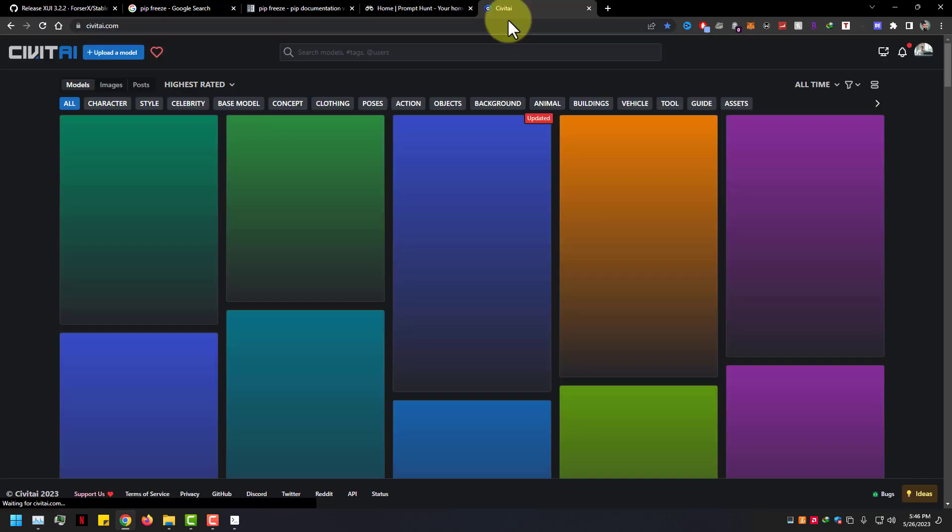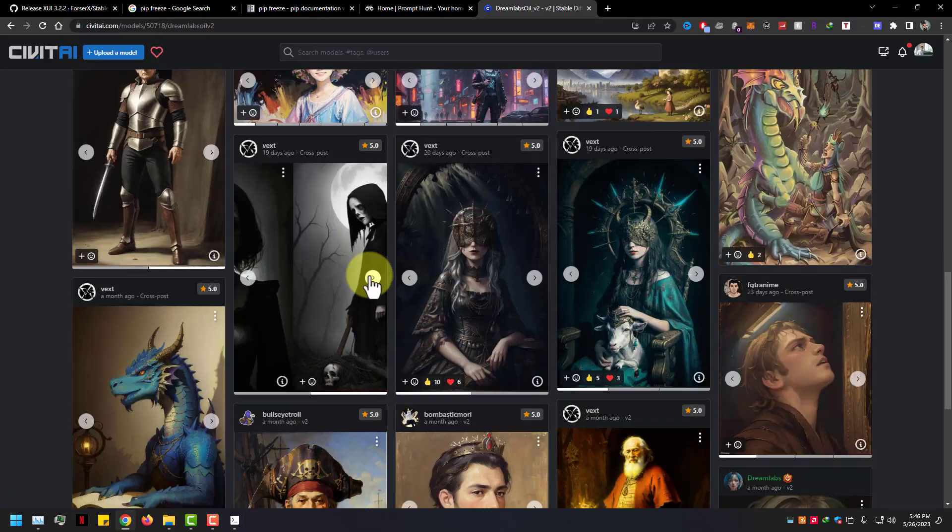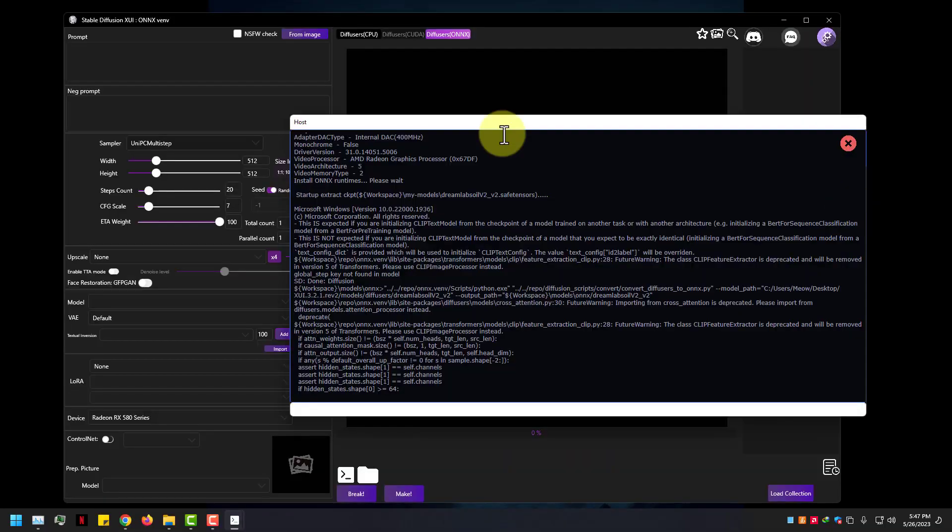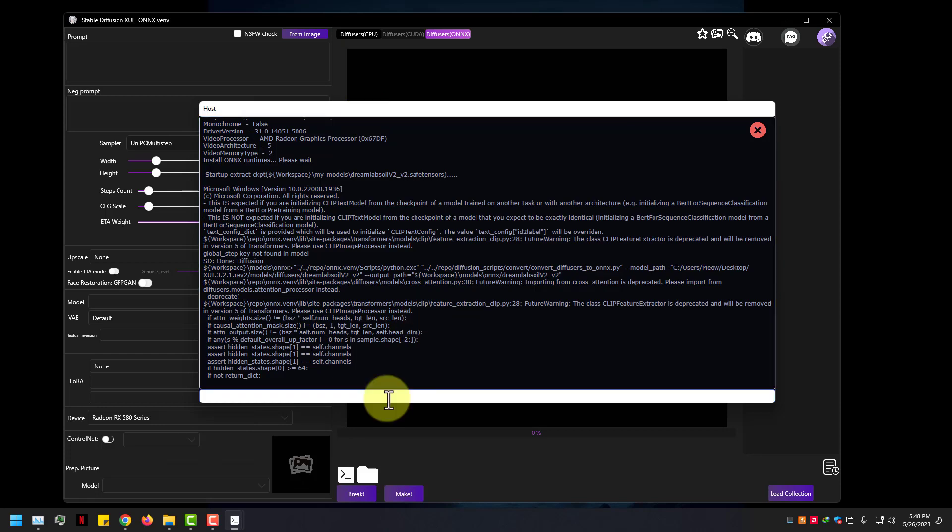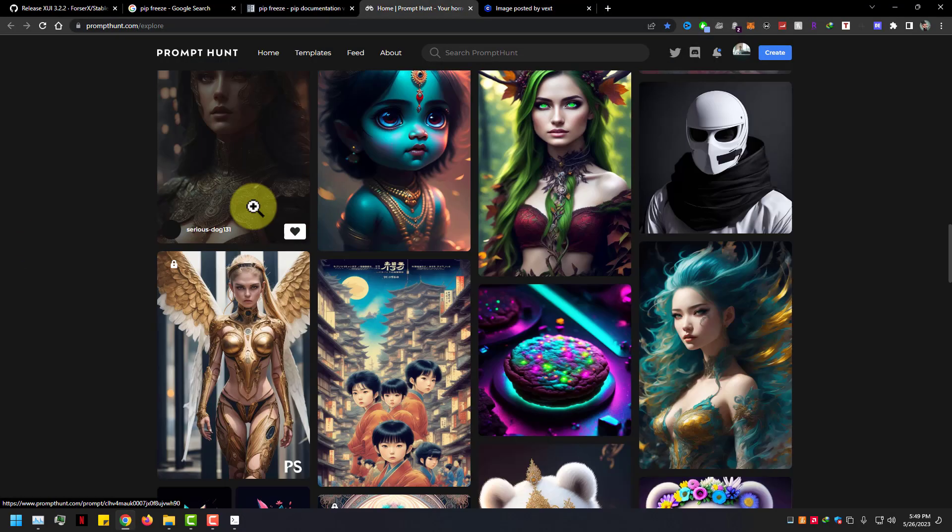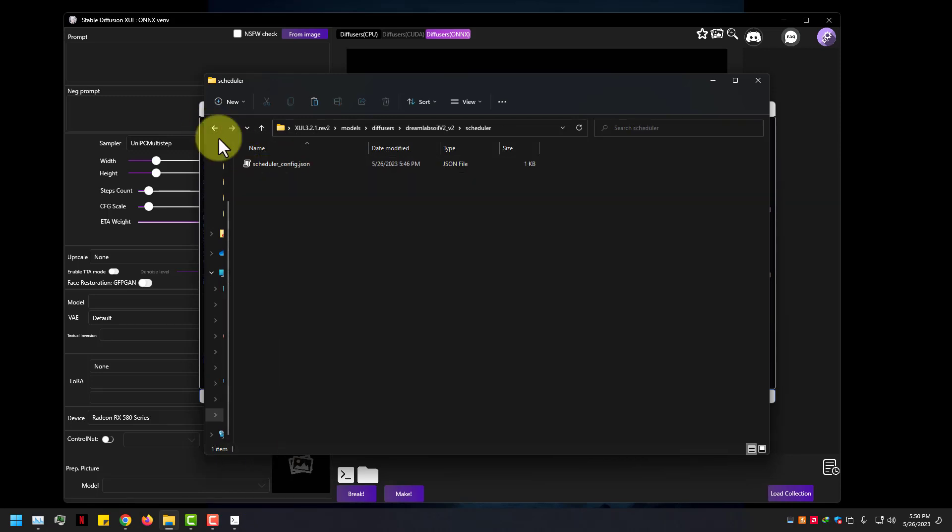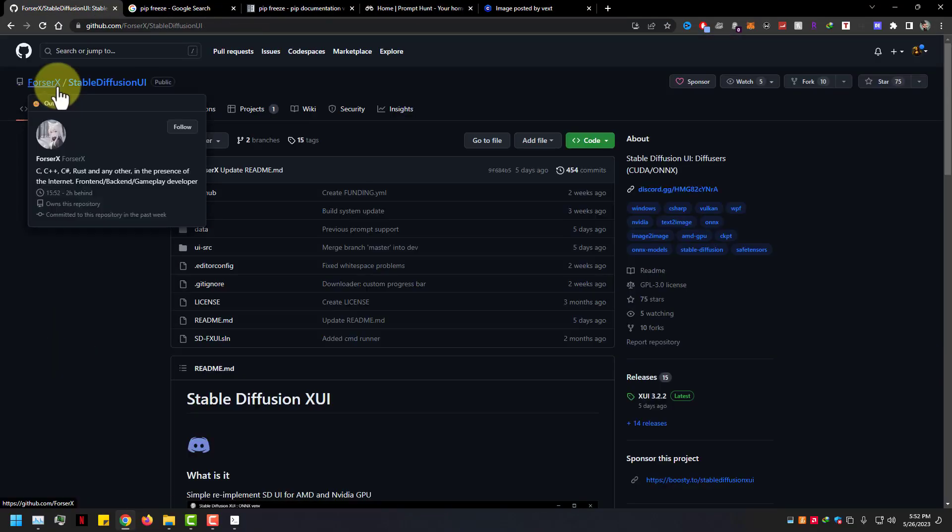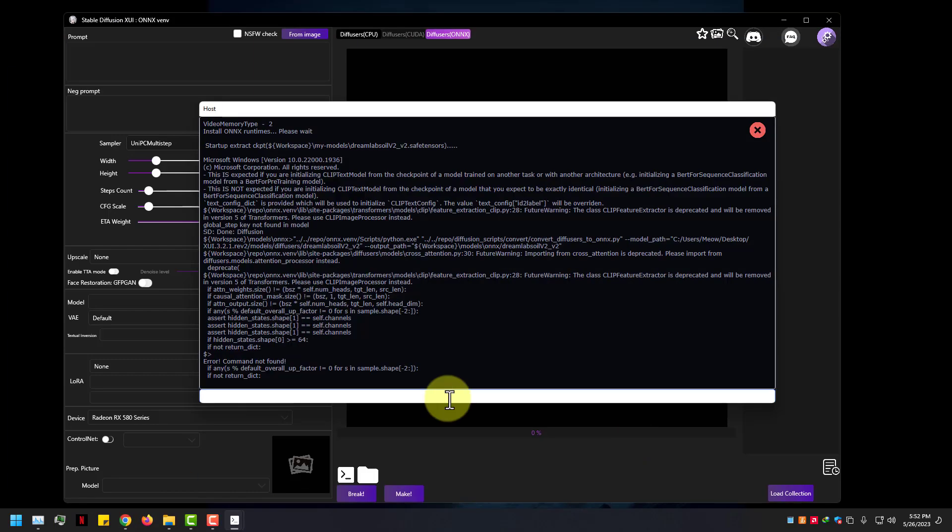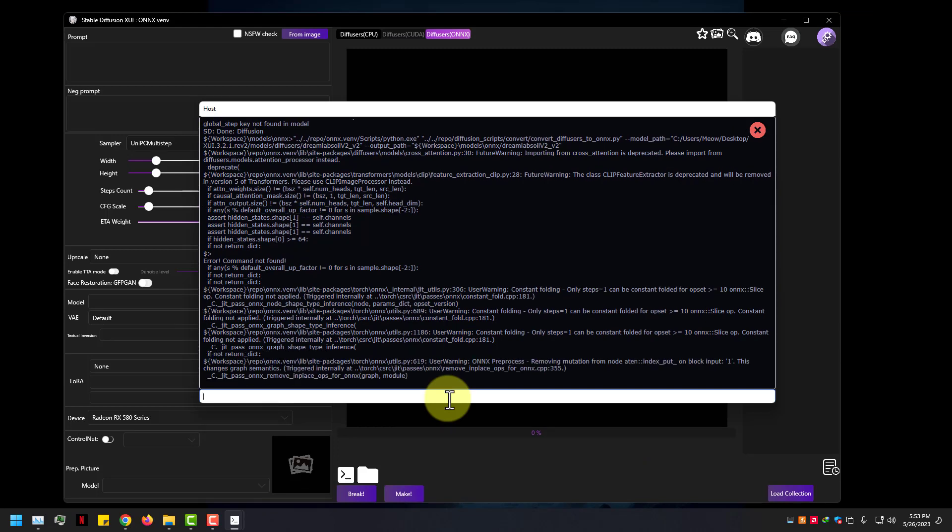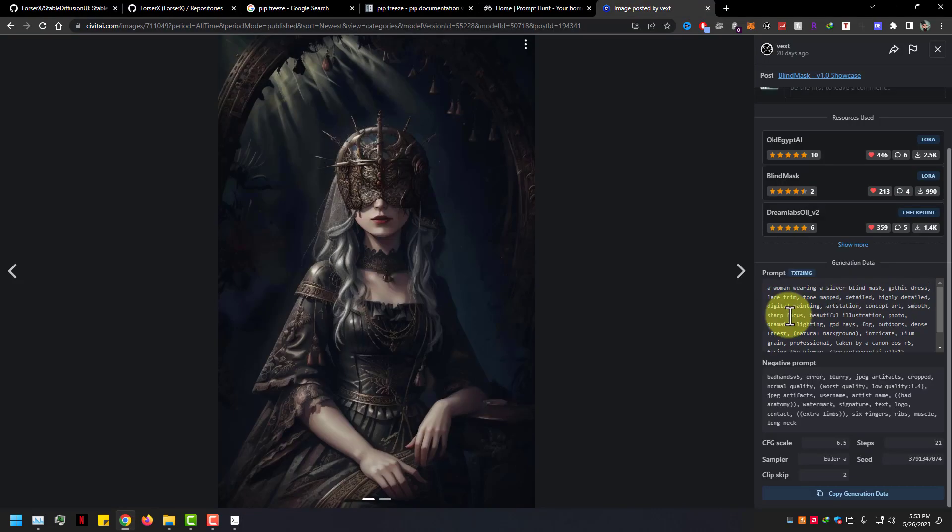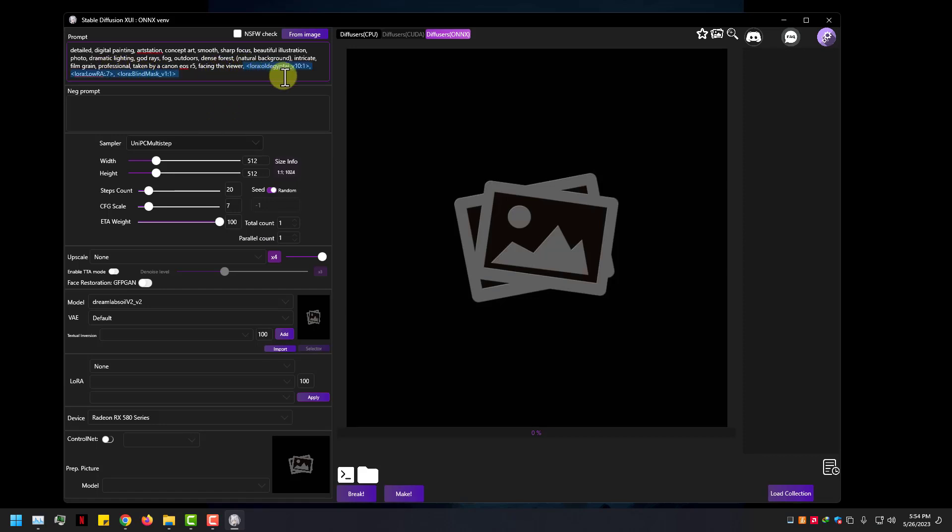Let's find some good prompts from civitai.com and from prompthunt.com. I love this Dreamlabs oil version 2. Our model is ready, now let's test some prompts.